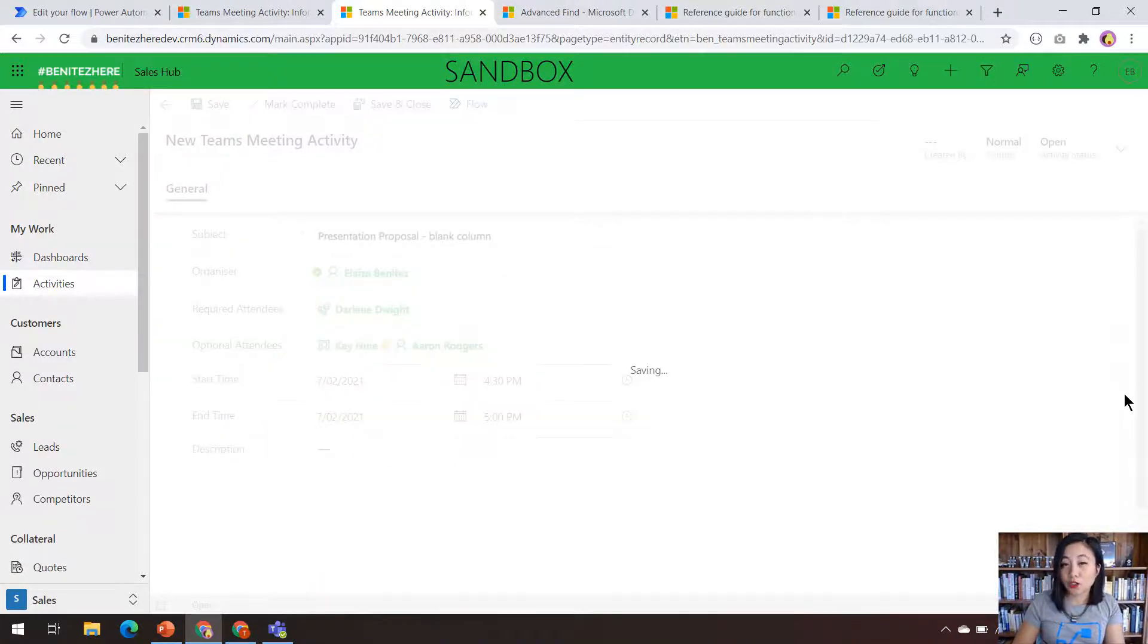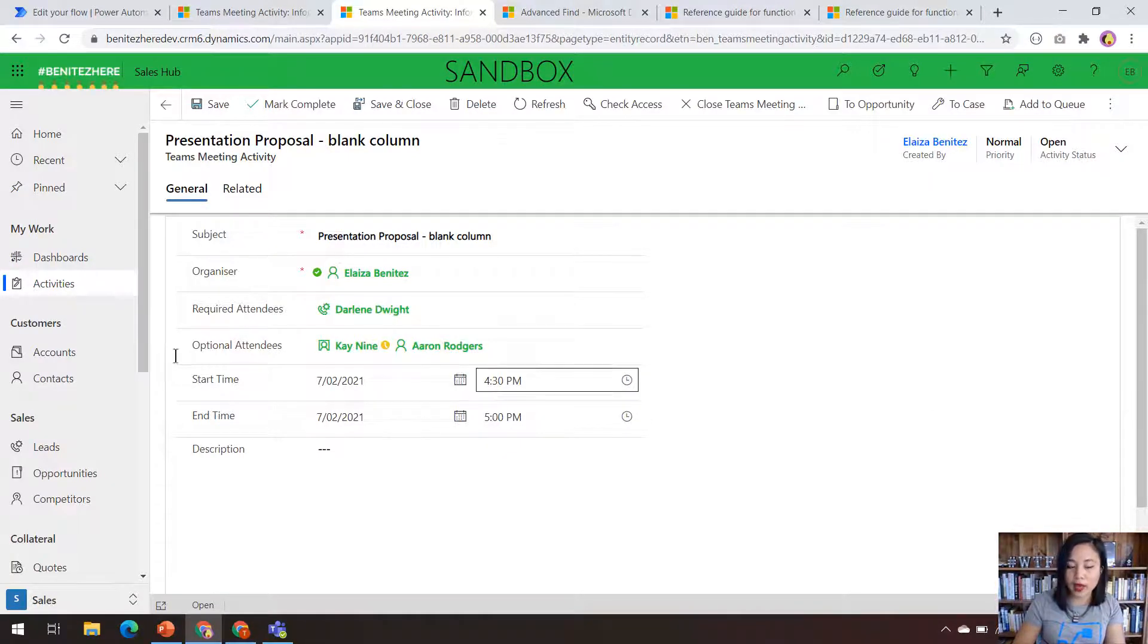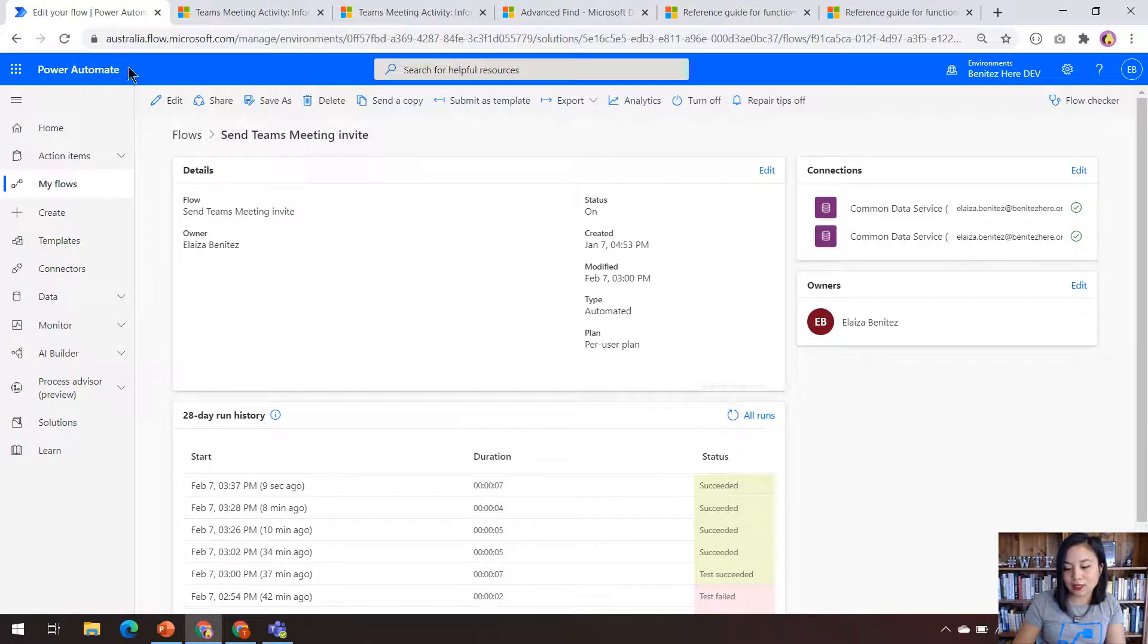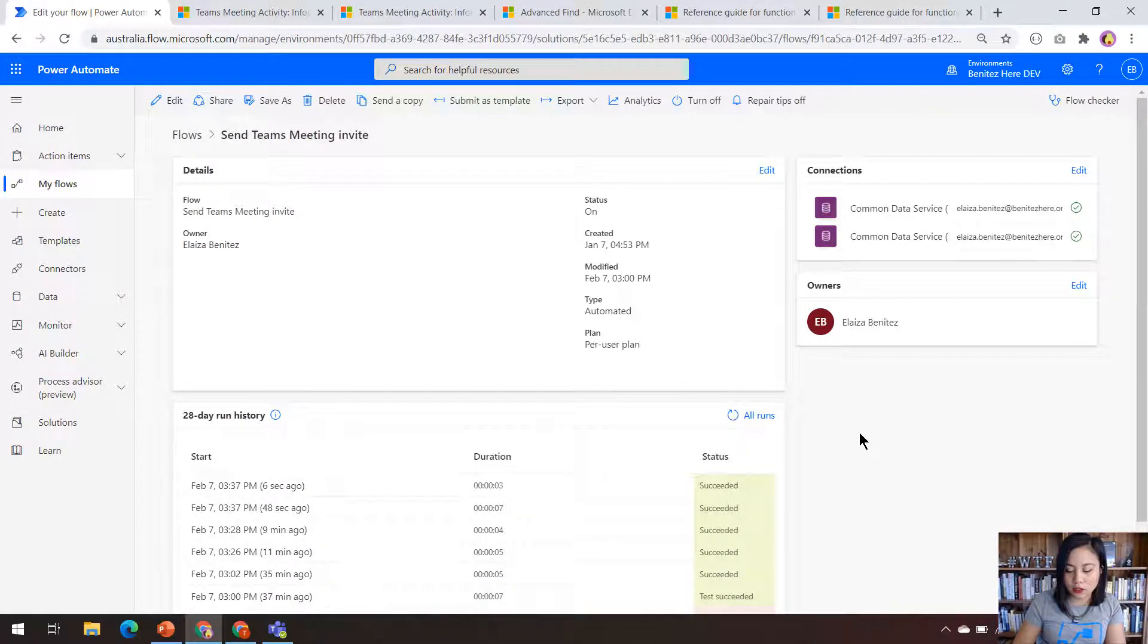It should still successfully run the Cloudflow without any errors. And when we have a look at the Teams meeting that's created, we shouldn't see any content in the description.